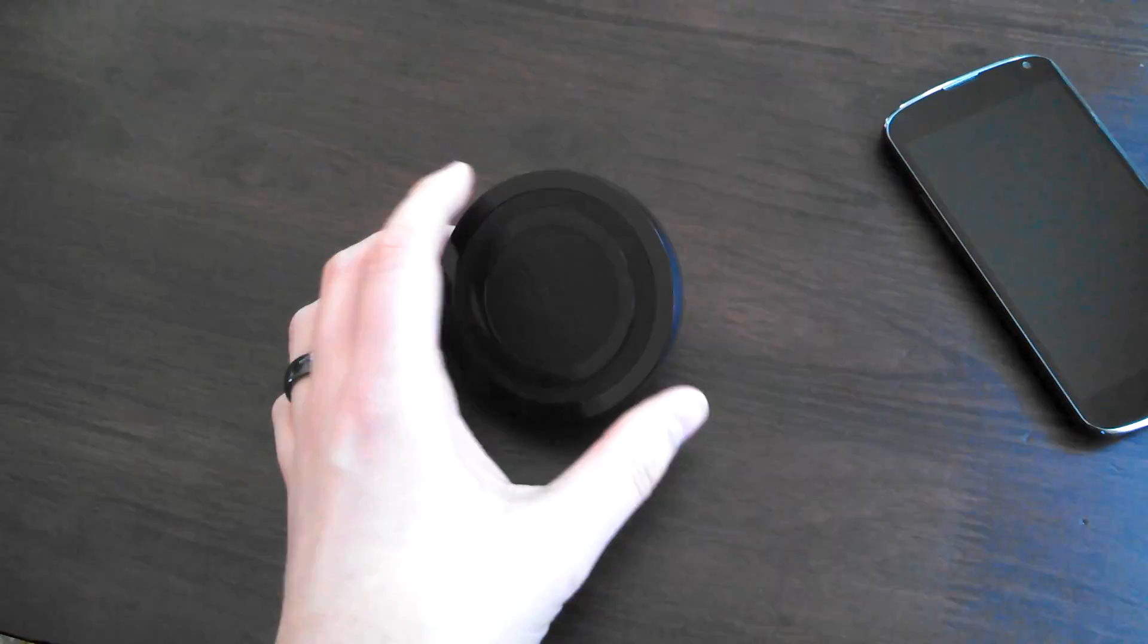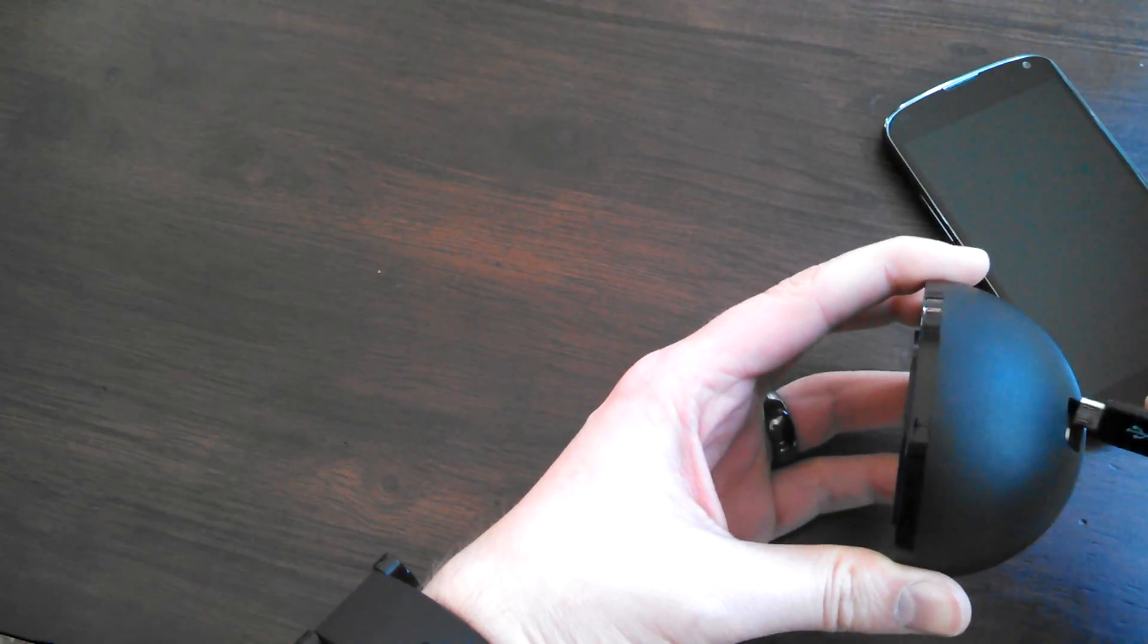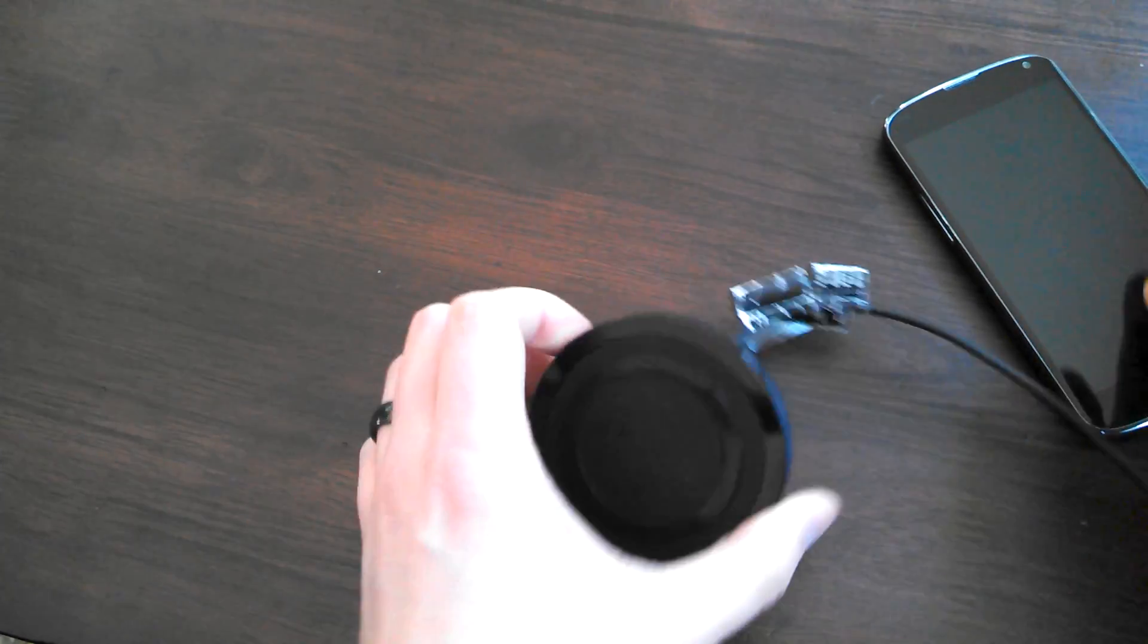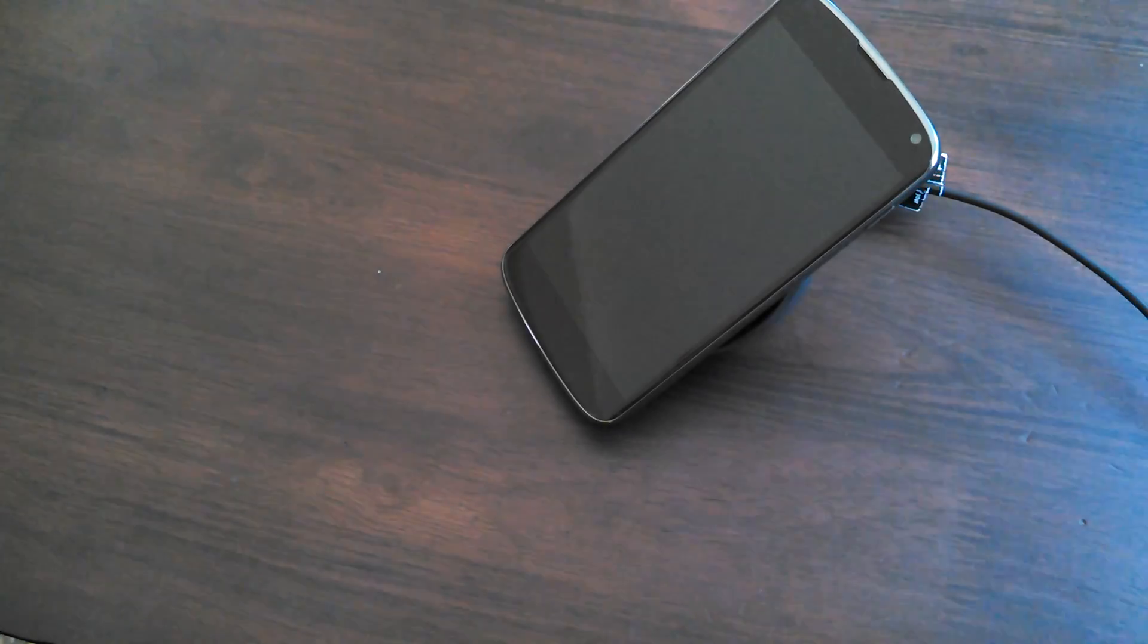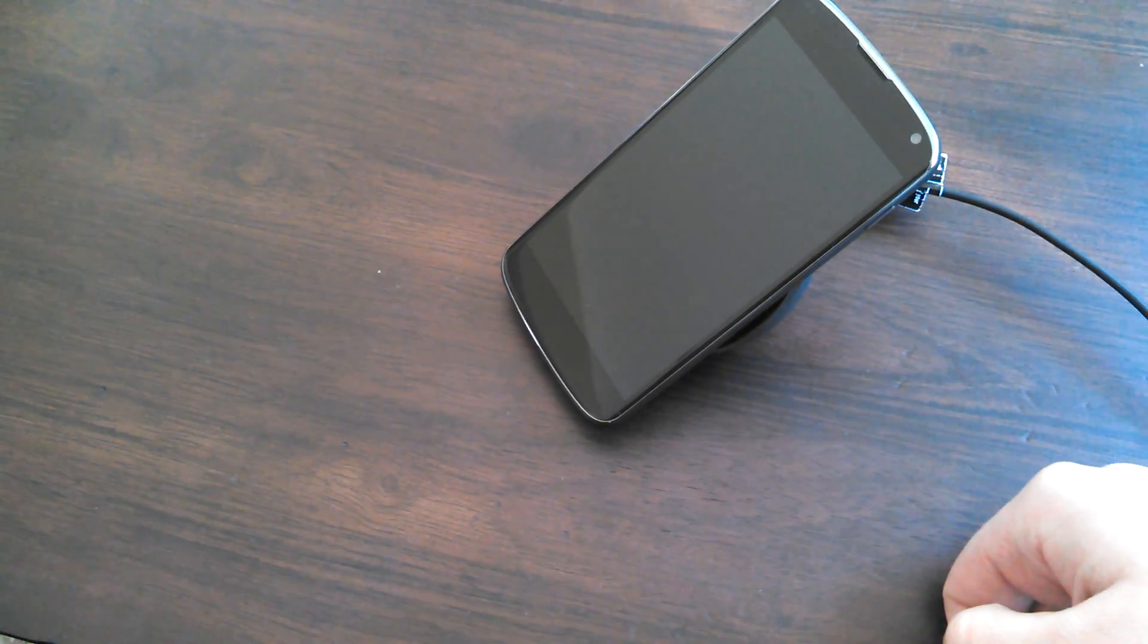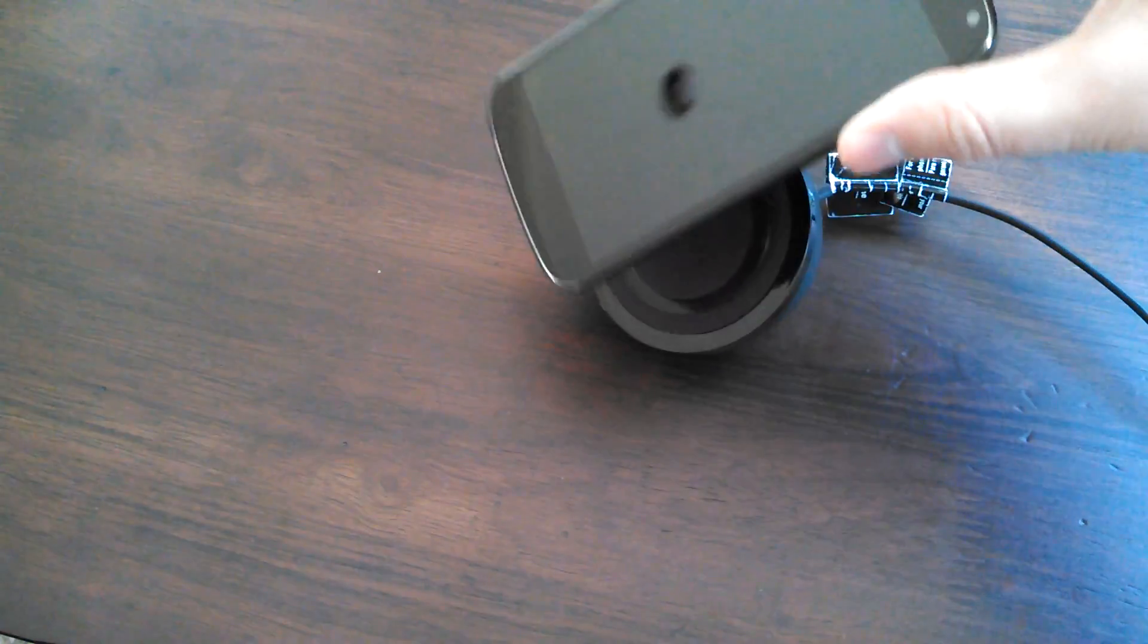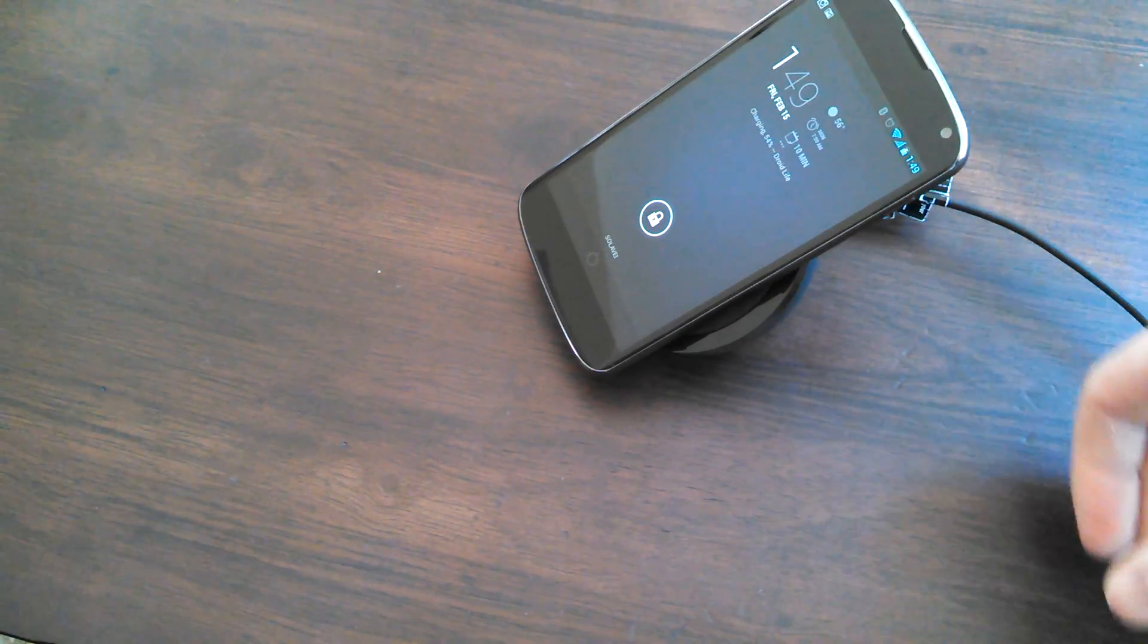So that's pretty much it. Let's see it in action, though. So let me go ahead and plug this in here. Let's get some juice flowing to it. So phone on, and that did nothing. Let's try to adjust it.